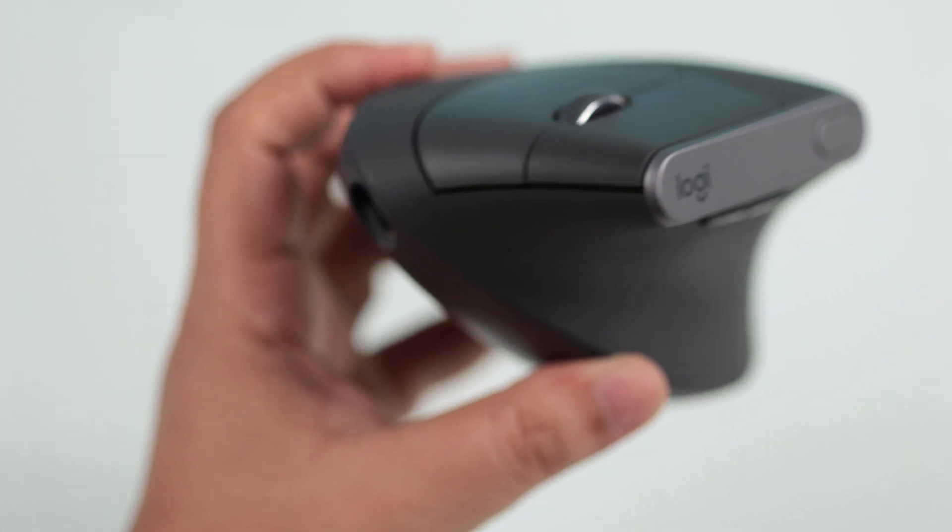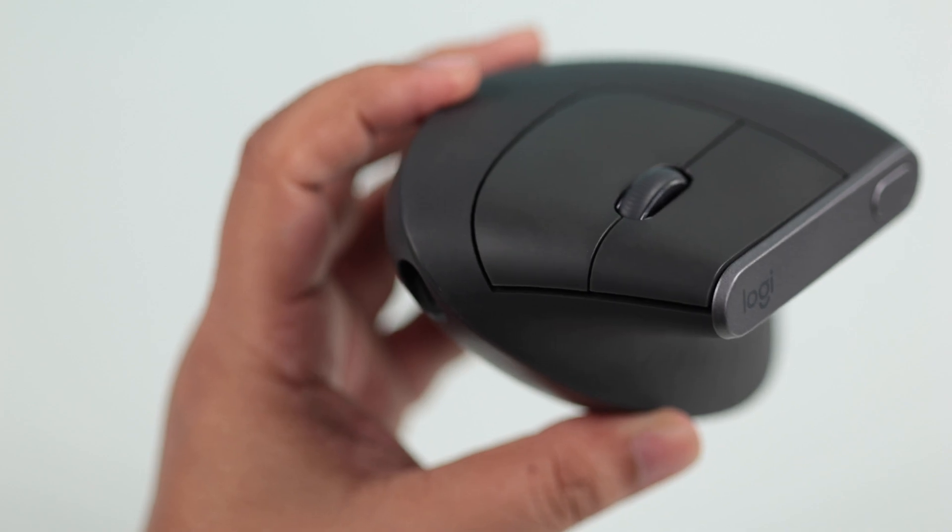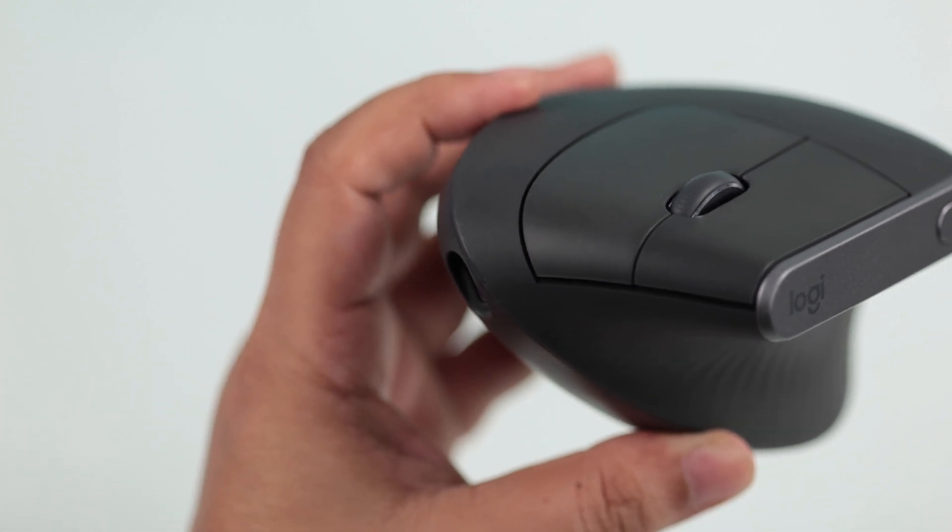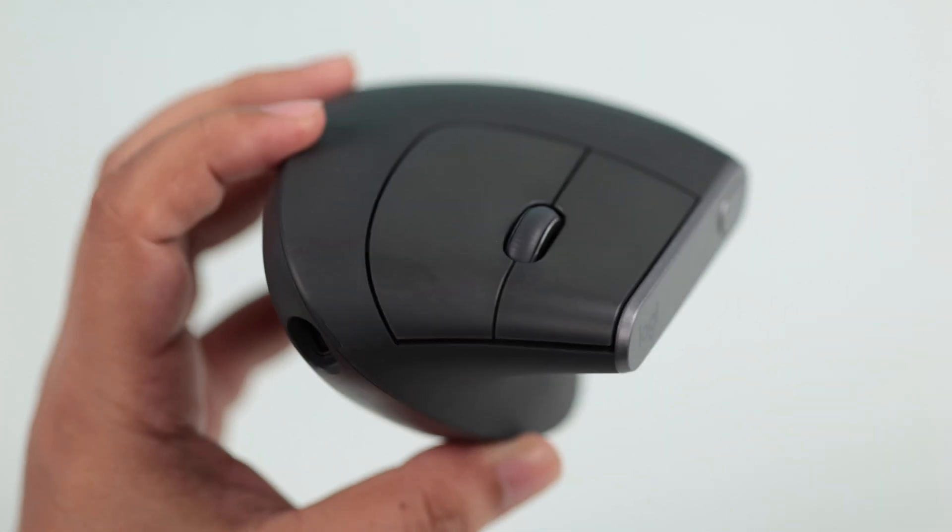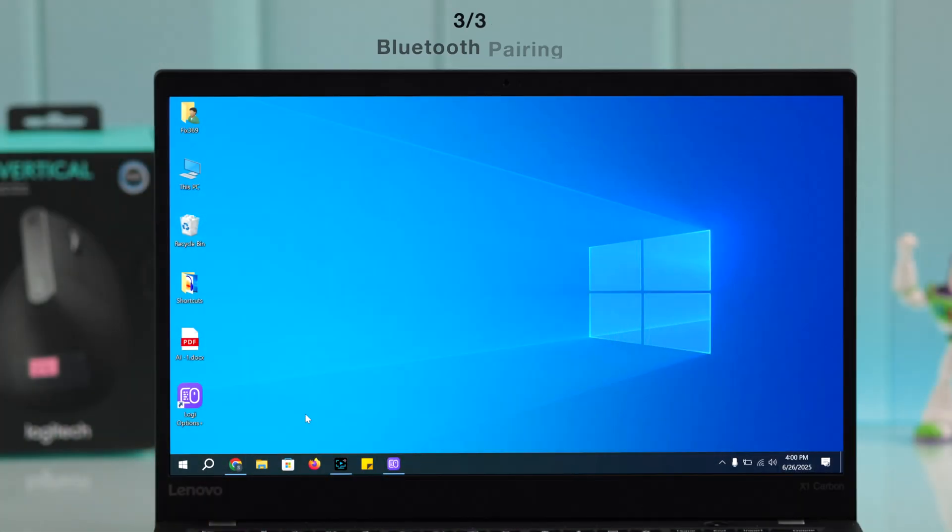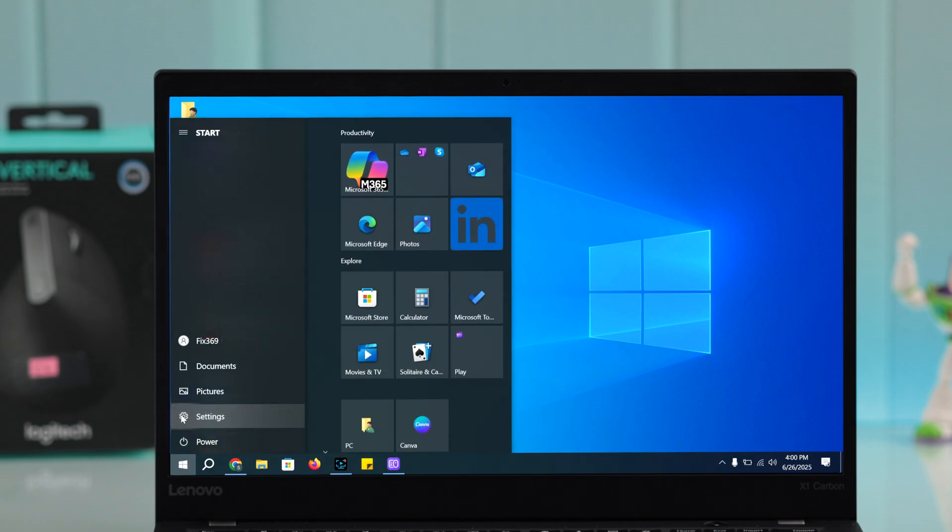What if you don't have the cable or the receiver, or you just don't feel like using any of them? Here comes the third way: connect via Bluetooth.